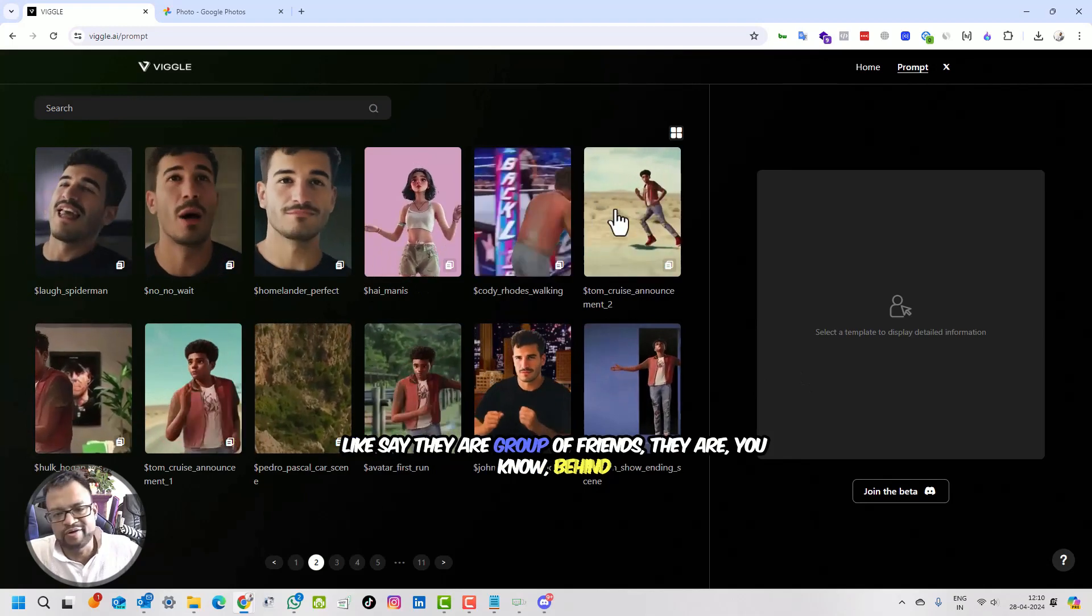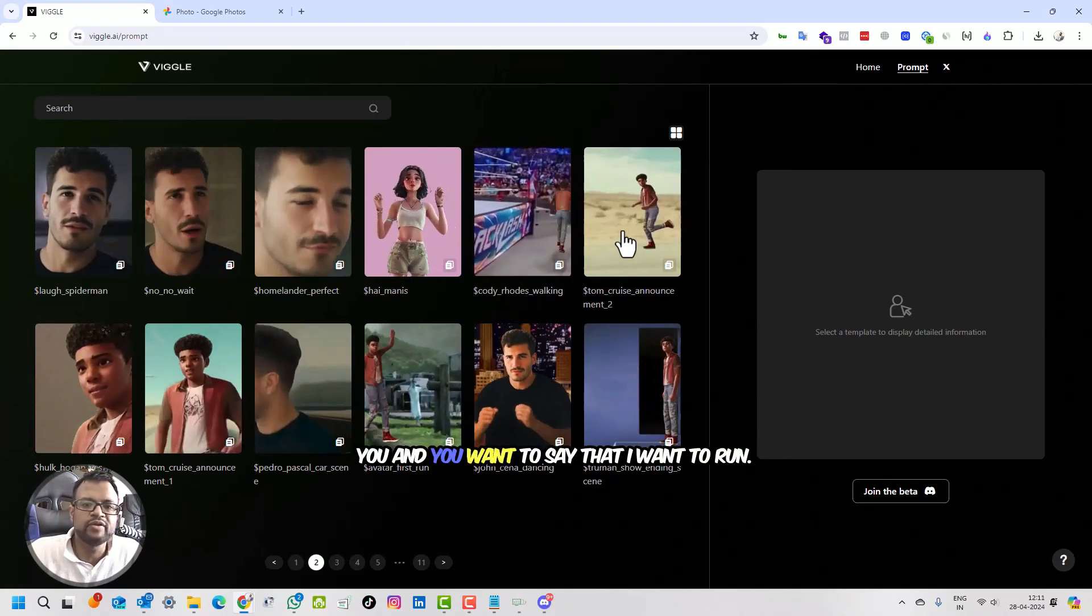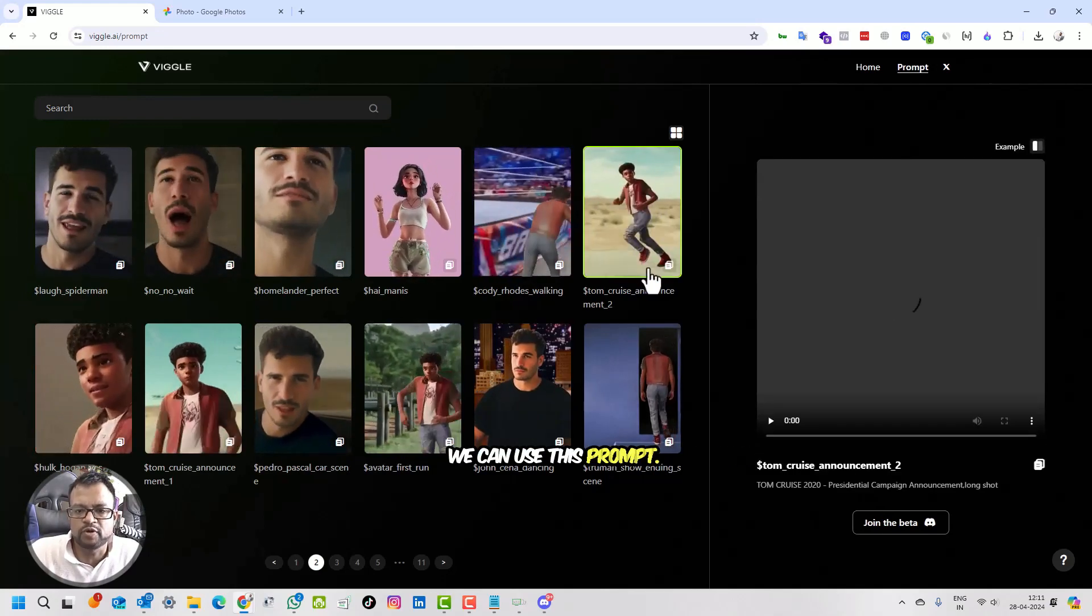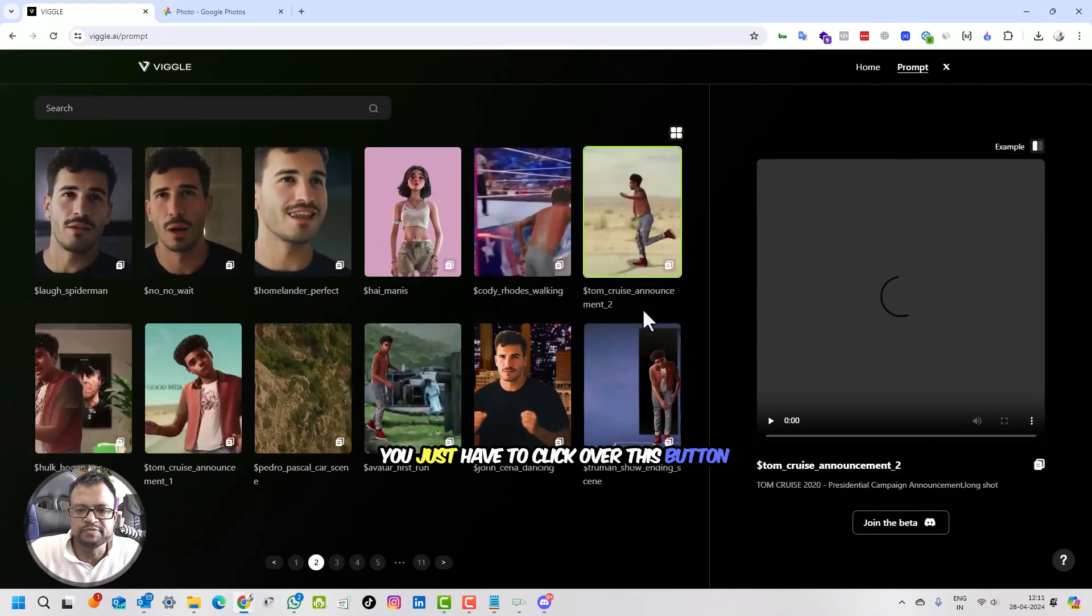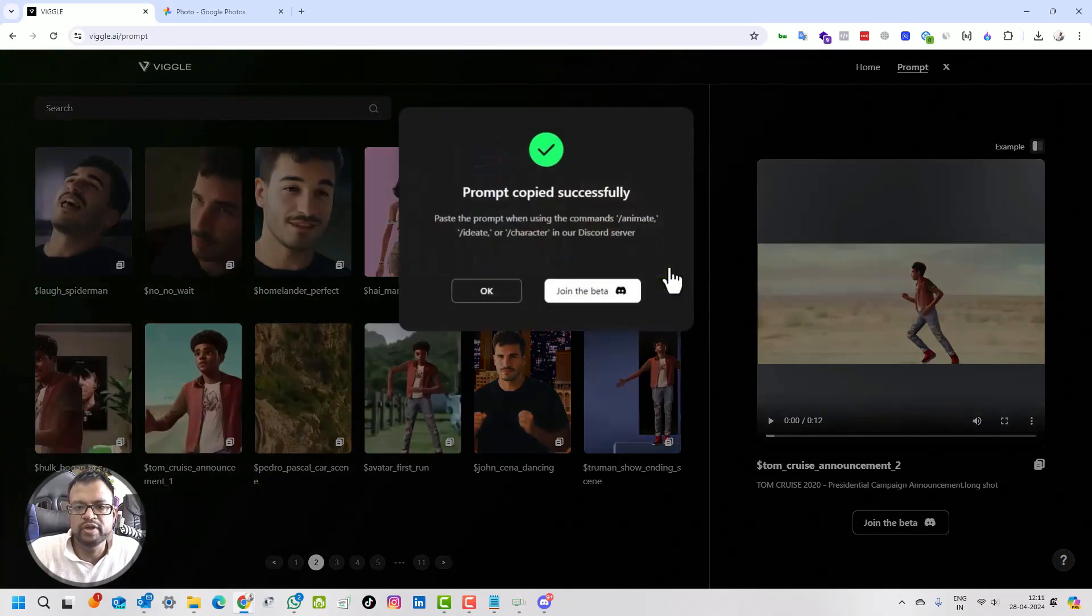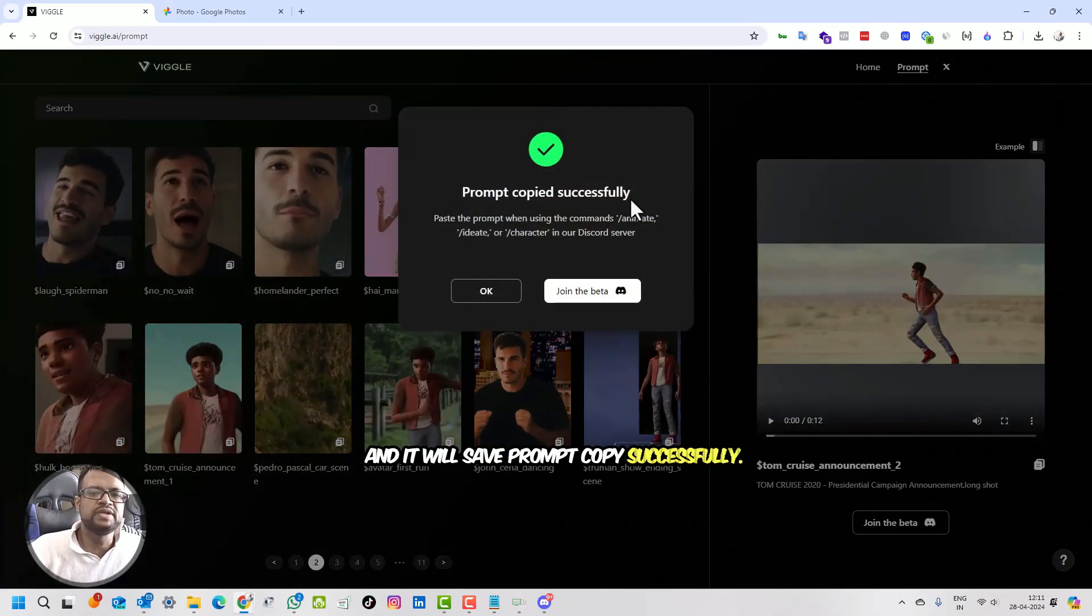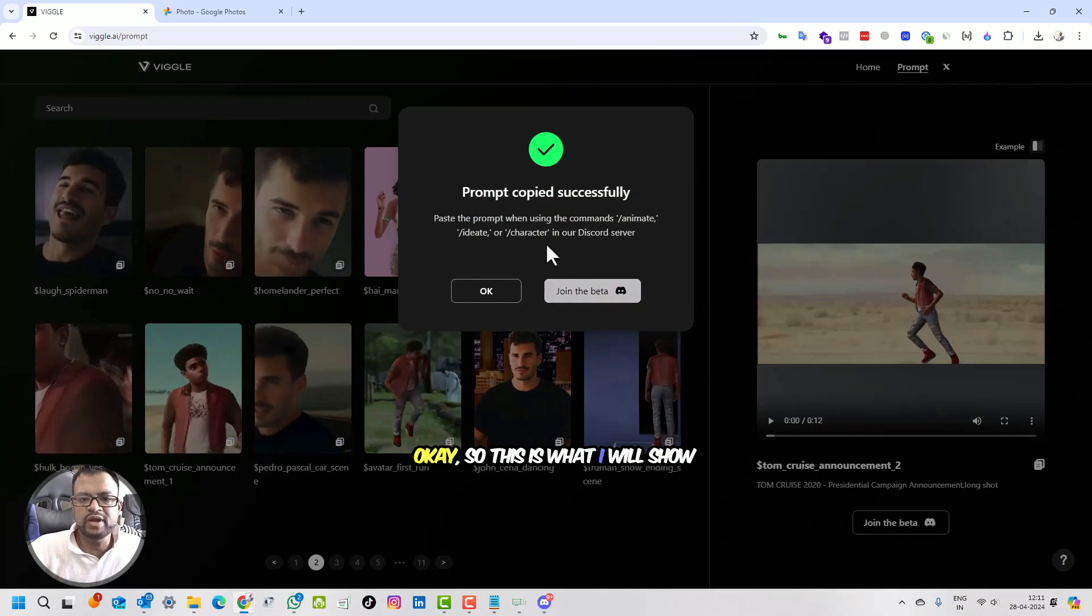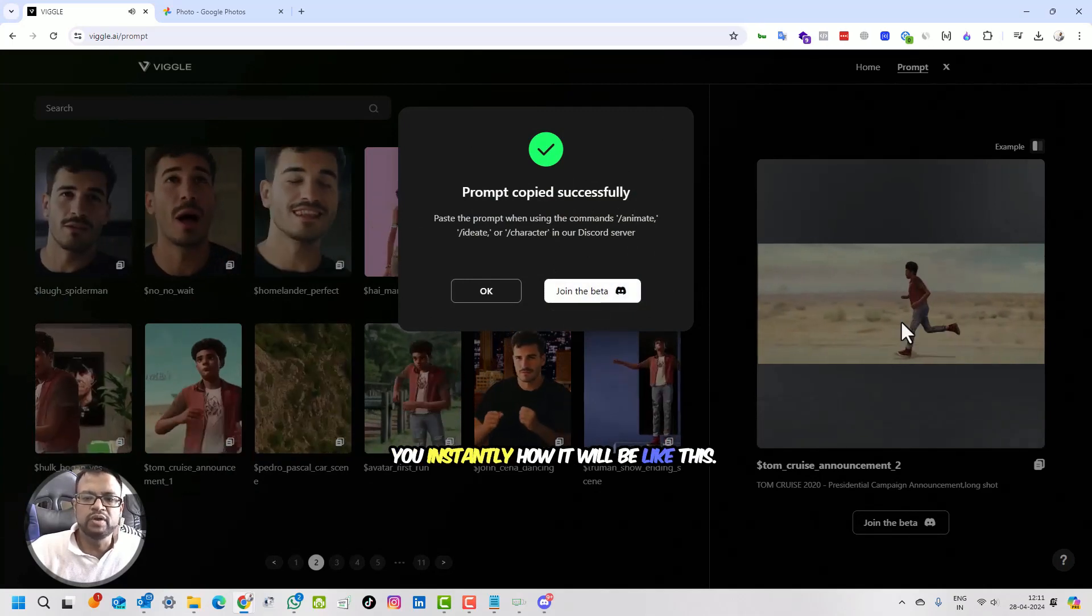Say there are a group of friends behind you and you want to say that you want to run. We can use this prompt. You just have to click over this button where my mouse is and it will say prompt copied successfully. This is what I will show you instantly how it will do.